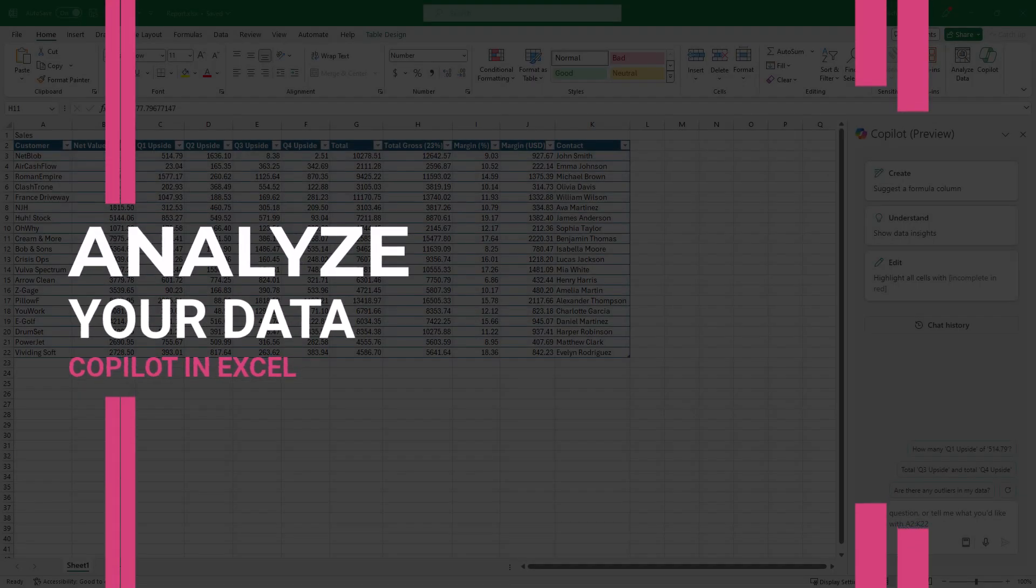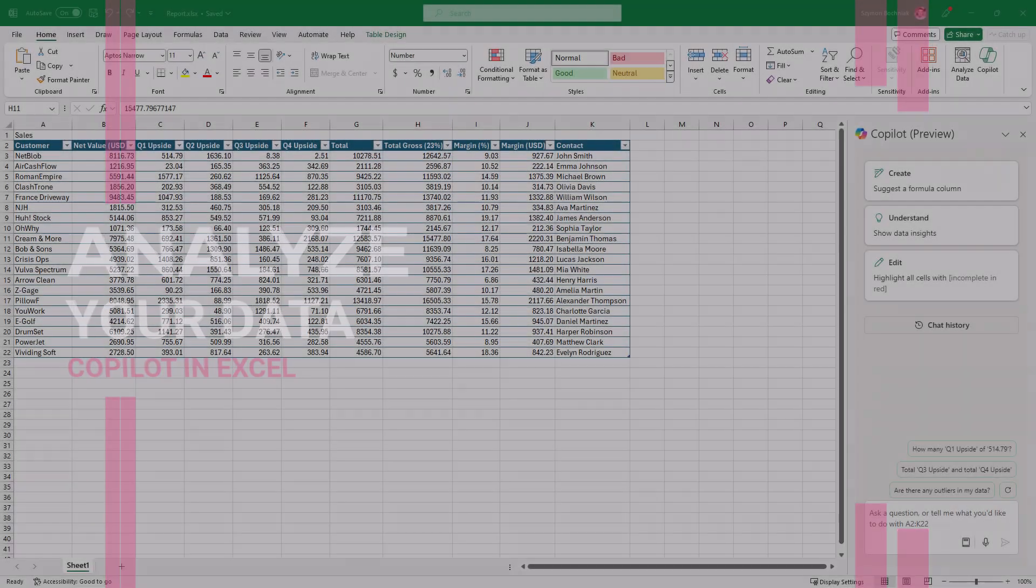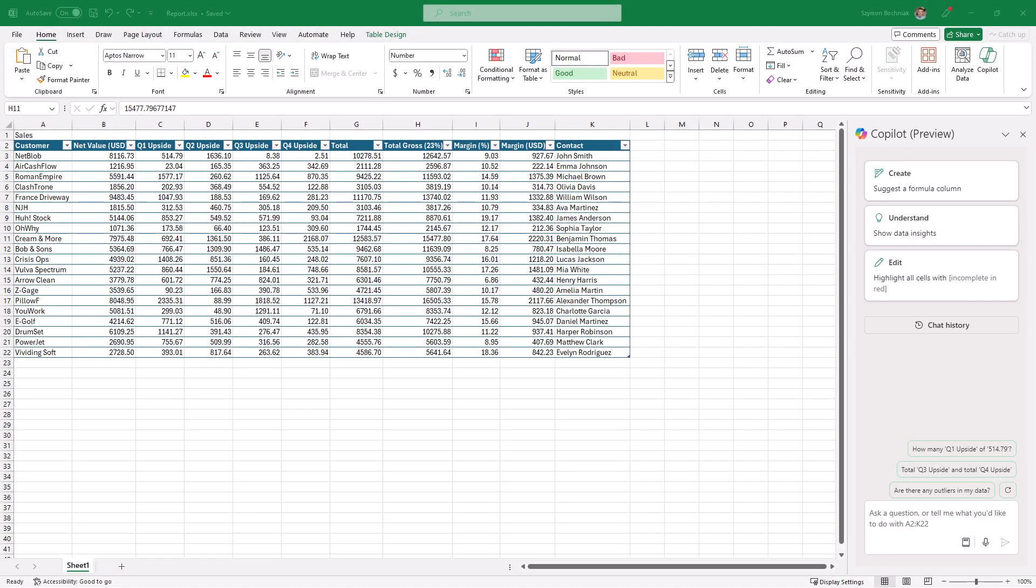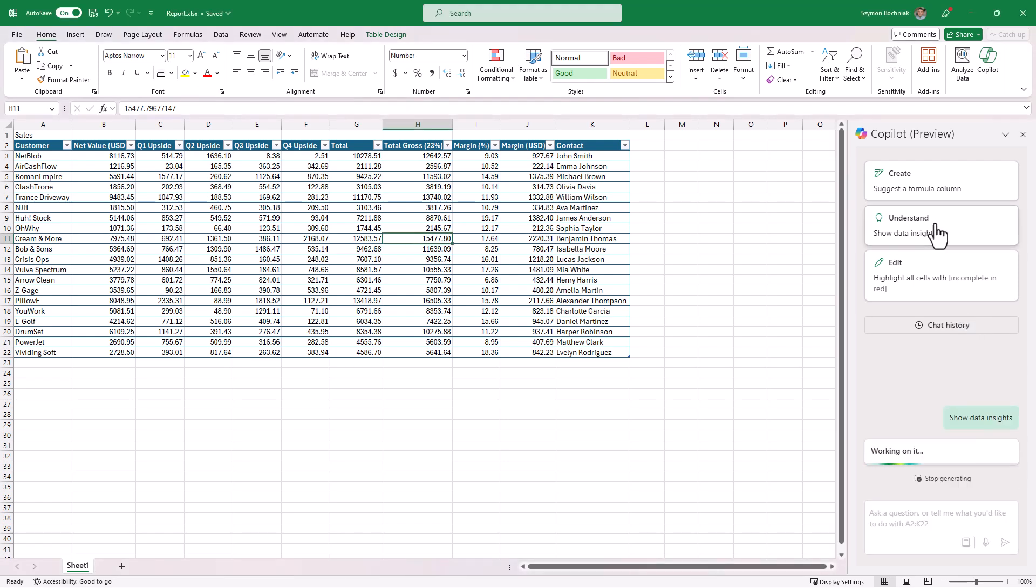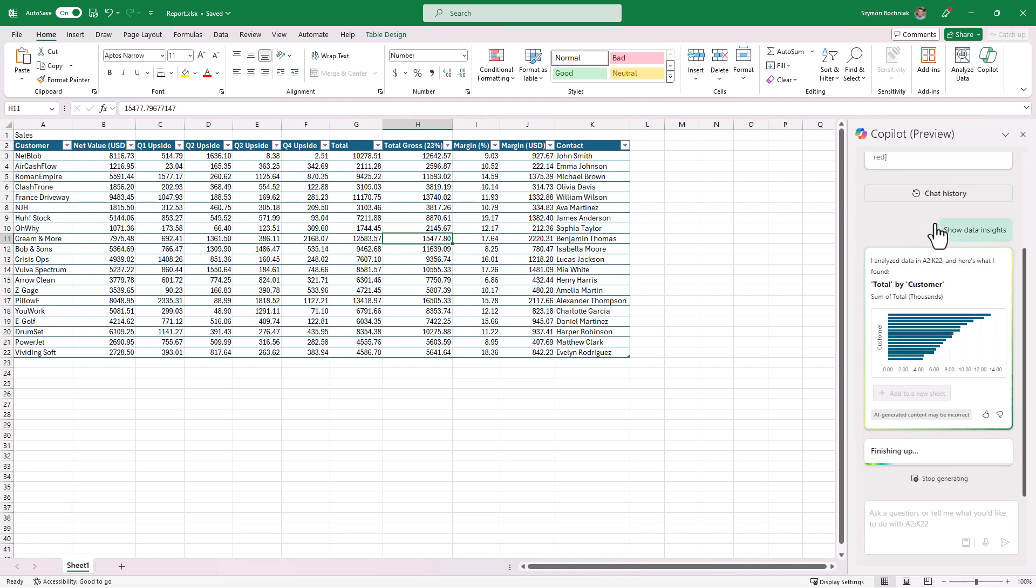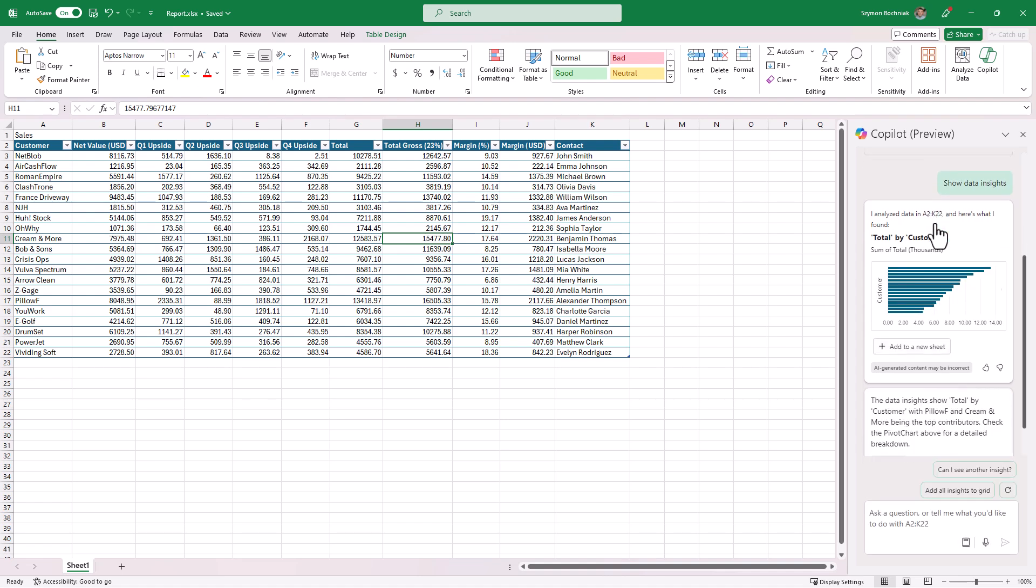Copilot in Excel will help you to do the analysis of your data. If you go to the understand section, it will analyze the repository of the records that you have gathered in your Excel file and will create some kind of basic analysis that will allow you to go through that data.